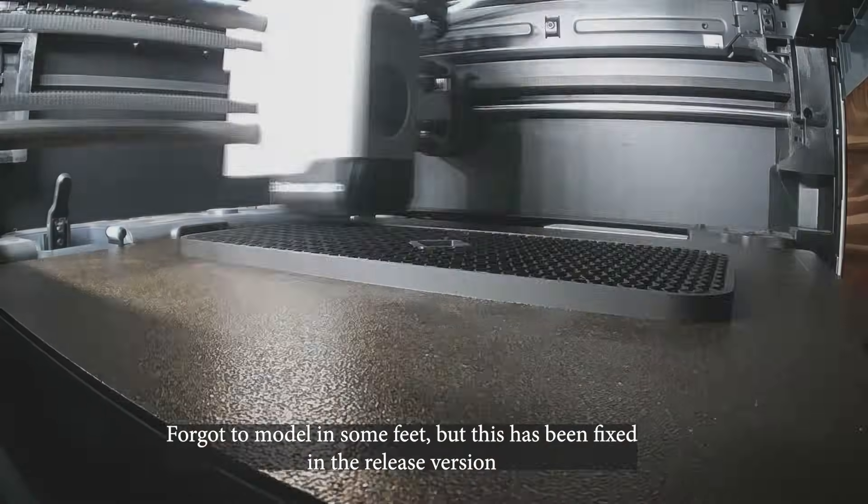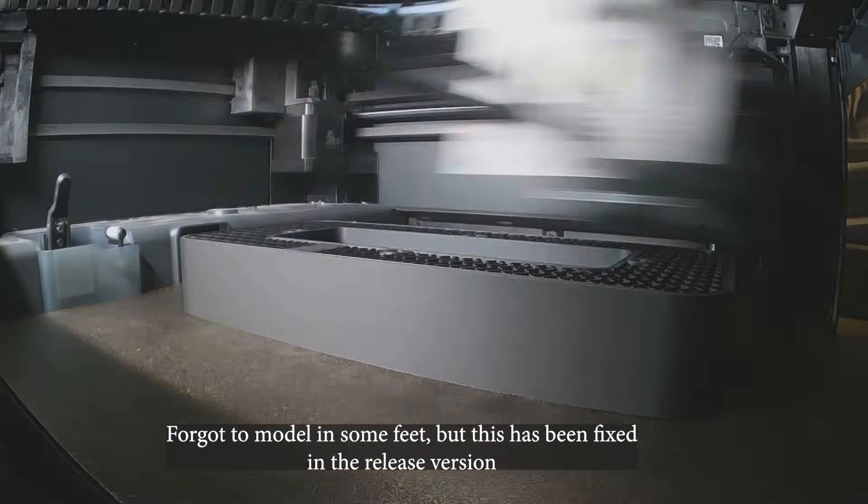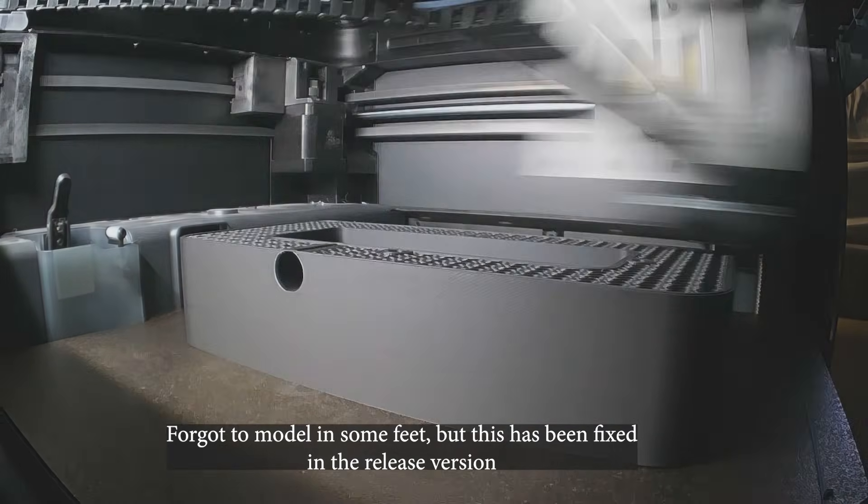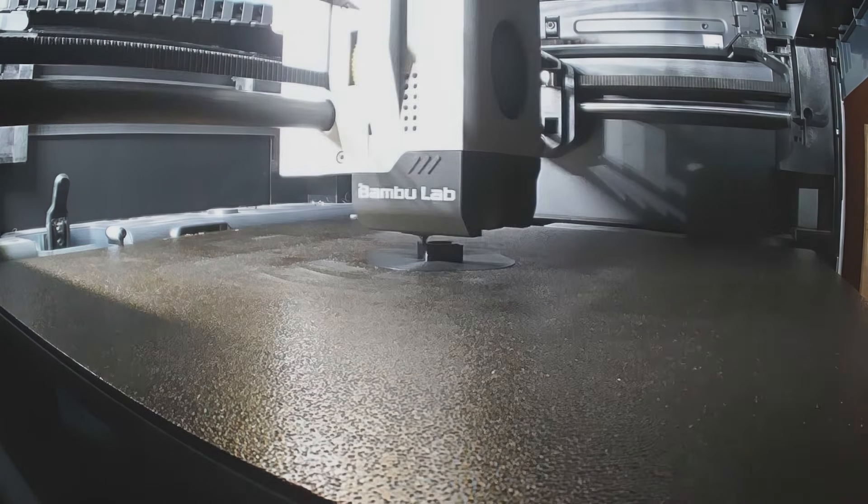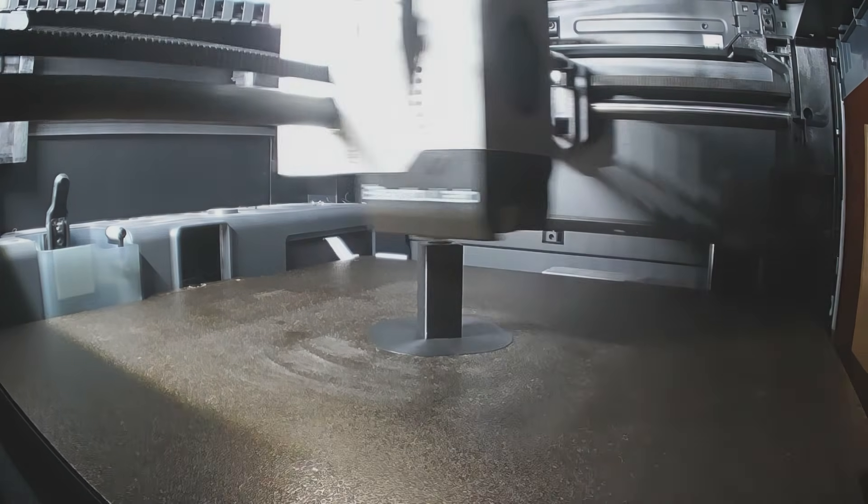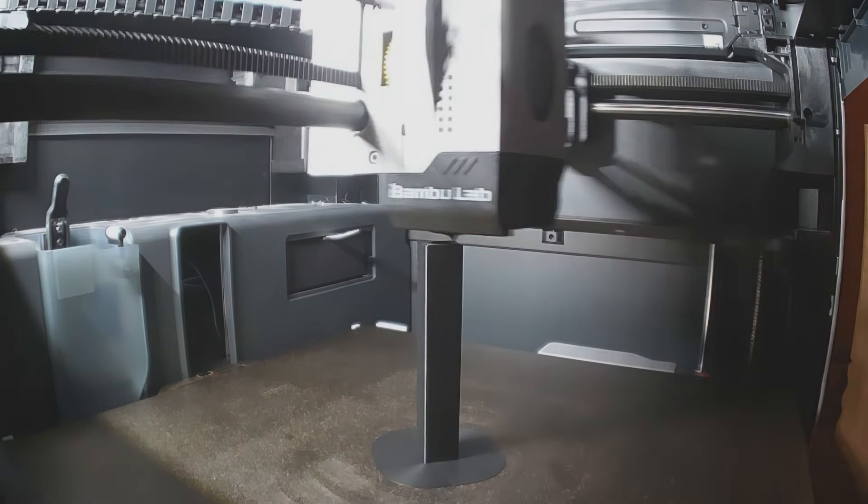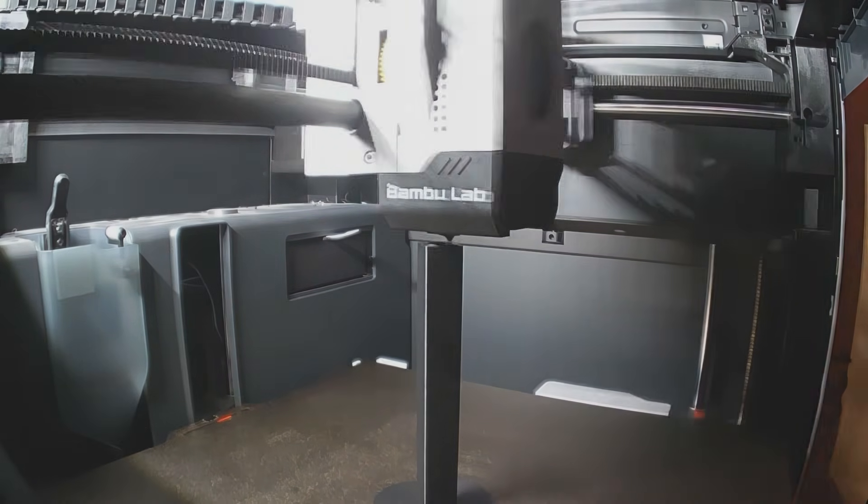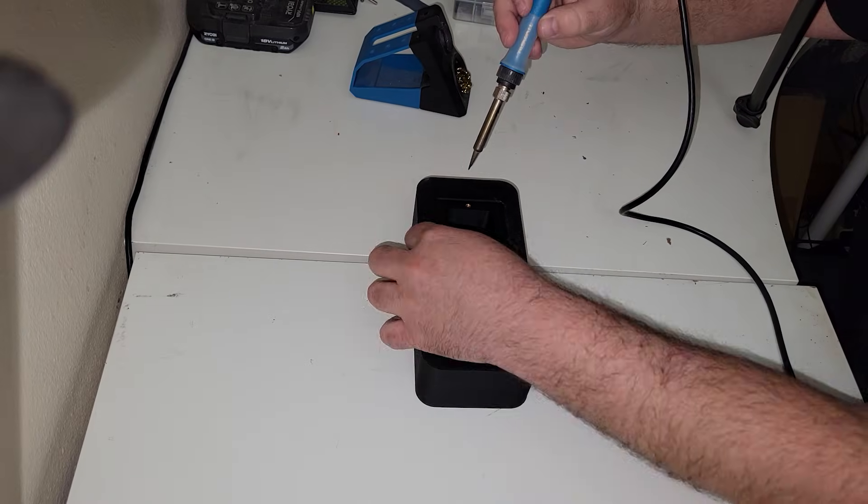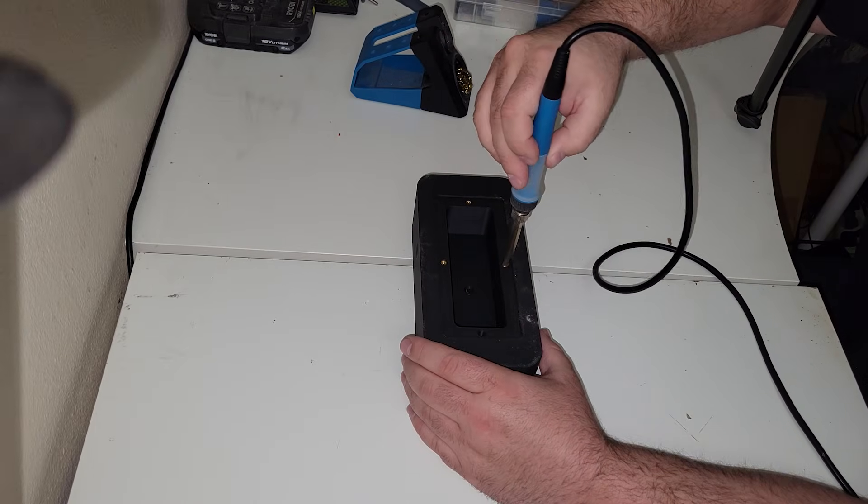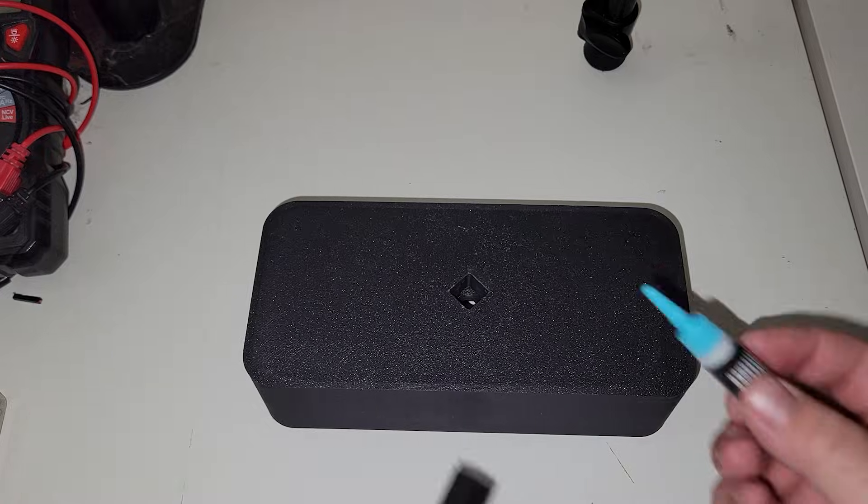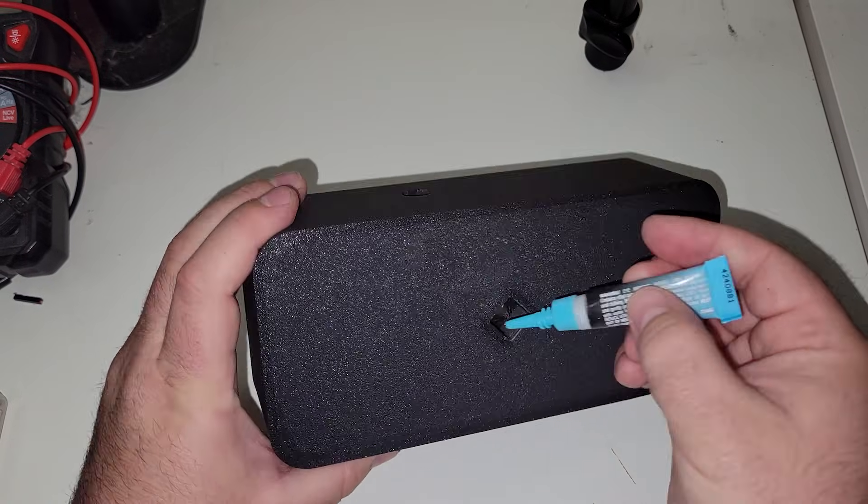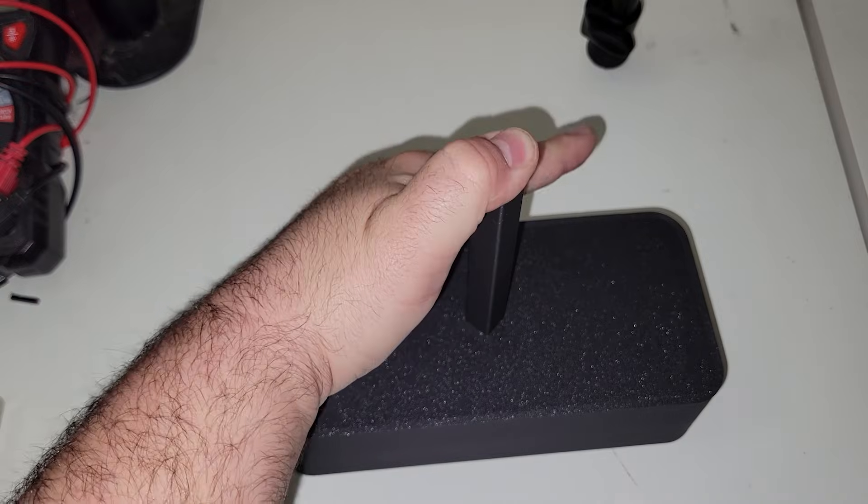Next up, it was time to move over to the P1S to print the base, which is where our mirror will connect to, and also house our electronics. After this one, I also printed the support pole, which our mirror will sit on, and also act as a conduit for our wires to feed down into the electronics enclosure below. Here I'm adding some M3 heat set inserts, which will be used to attach the electronics cover. I then took the support pole, and with the help of a little bit of CA glue, I permanently attached it to the base.